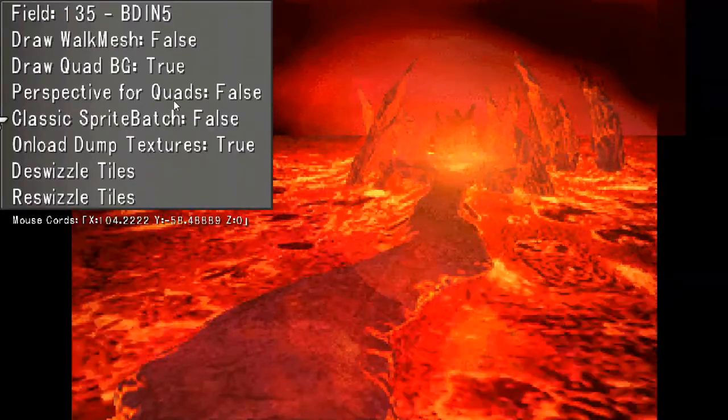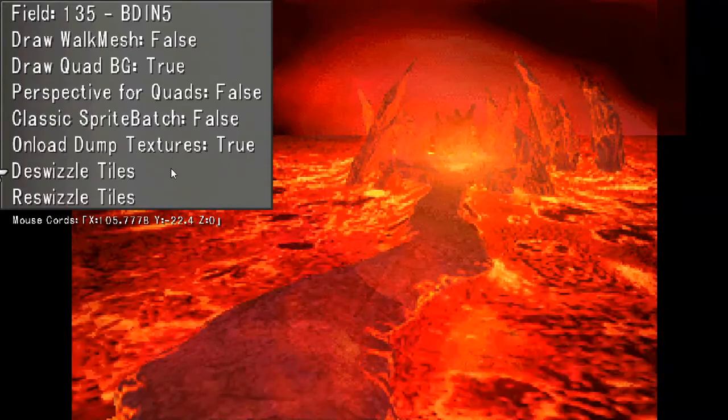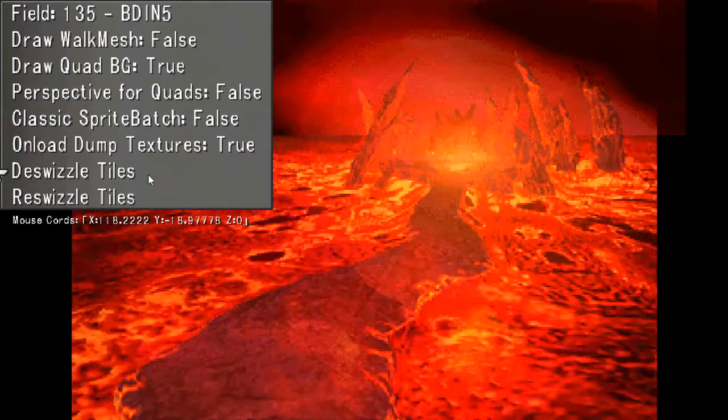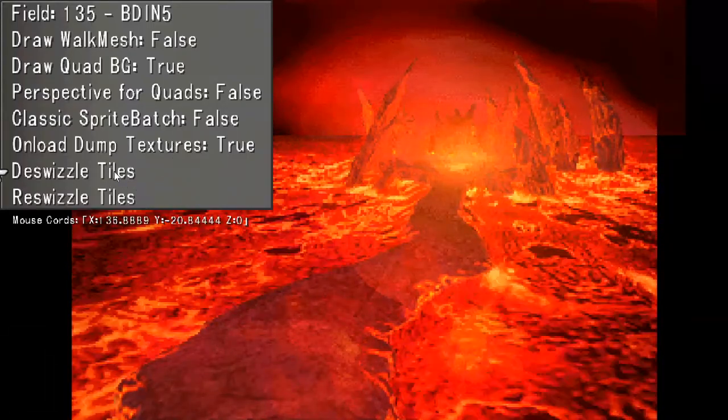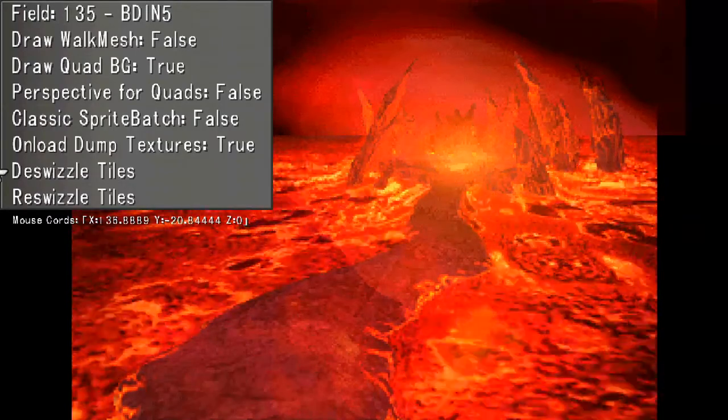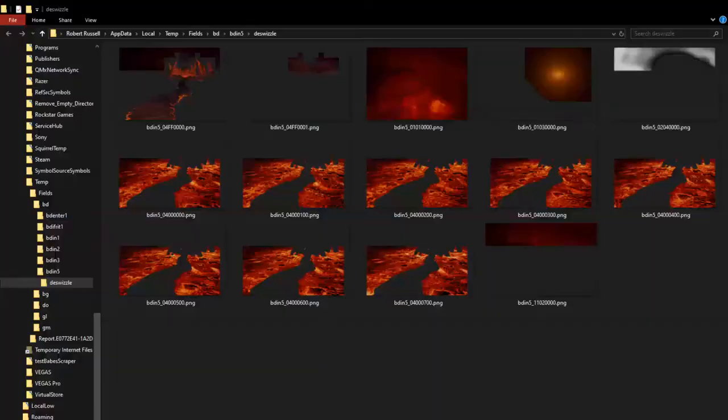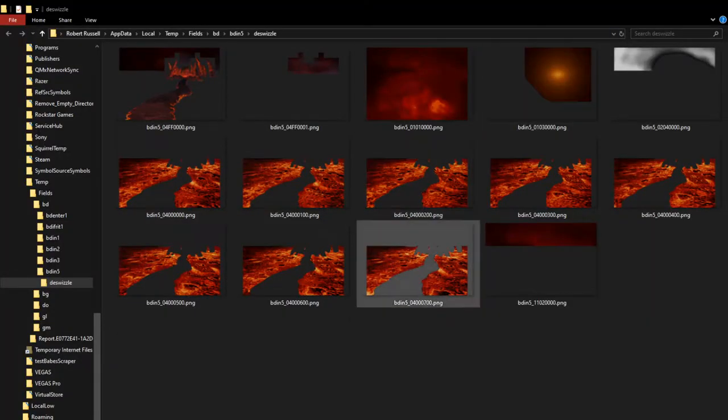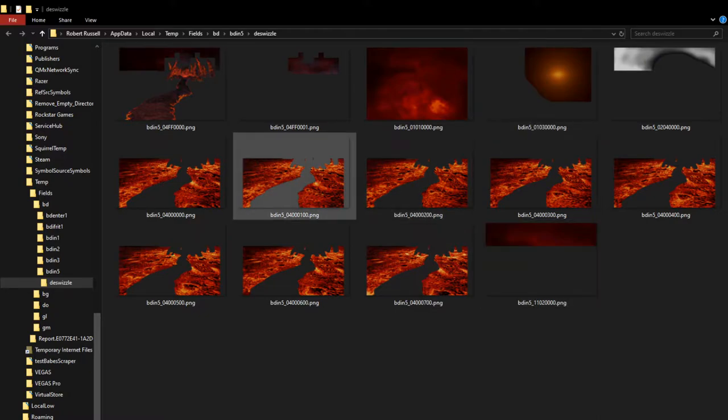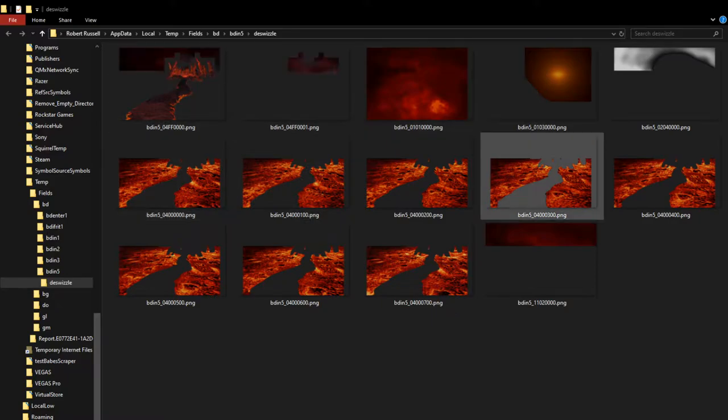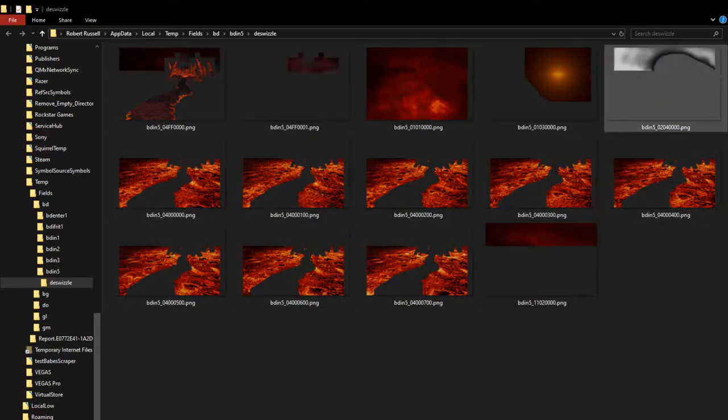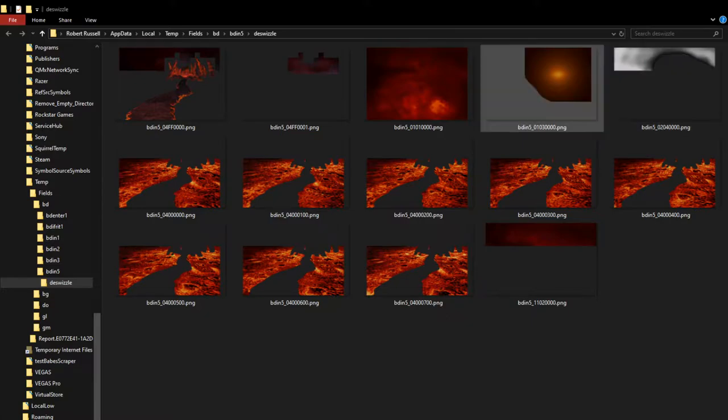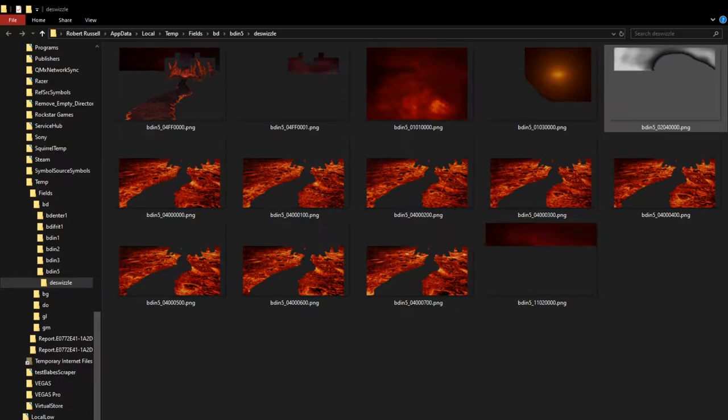So now we can click on de-swizzle. After you click de-swizzle, you'll get a window pop-up with the folder. And you can see all the different frames of the animation and the lights. And I believe this is a darkened filter. I'm not sure.